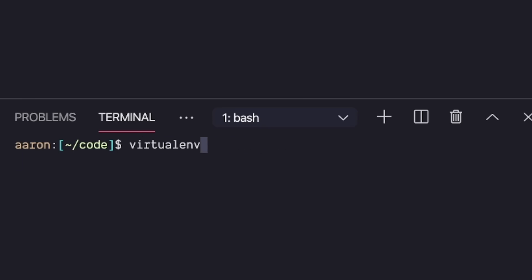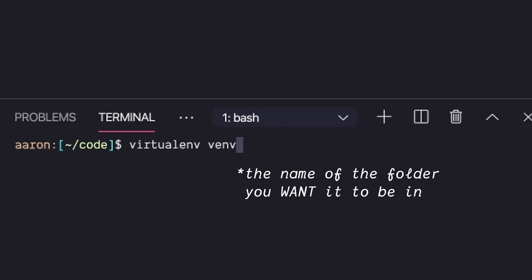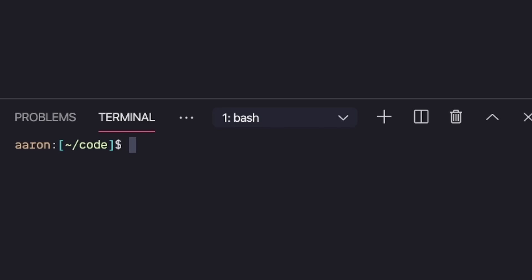Once you do that, you can create a new environment with virtualenv, followed by the name of the folder your environment's in, and then you can install the dependencies you need for the project.